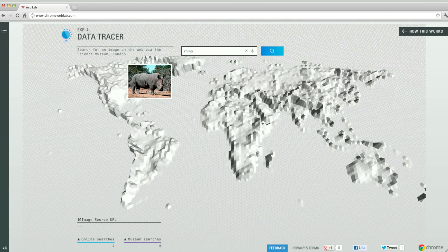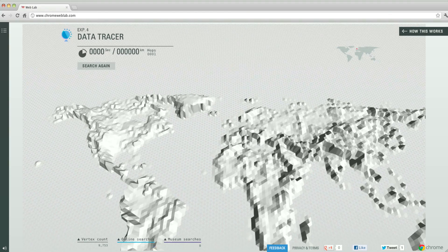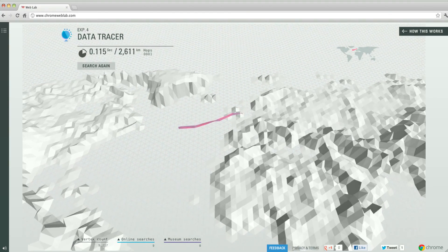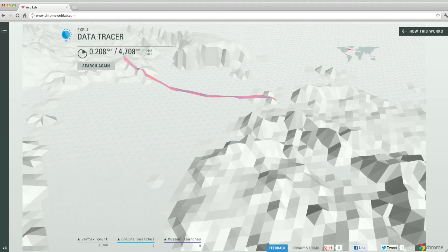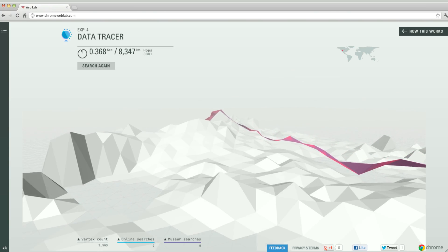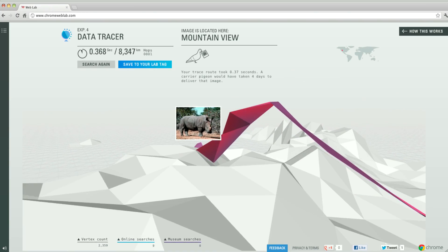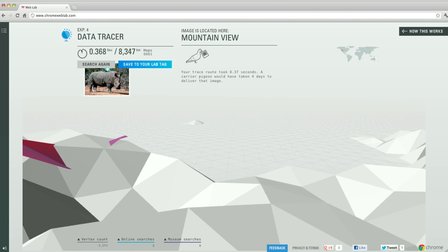This experiment is called Data Tracer, and it visualizes where in the world information lives. The visitors have the opportunity to choose an image and trace a route to where the image lives. It essentially visualizes the physical network of the Internet and gives you an understanding that information, and in particular images, travels very far and fast to get to you.